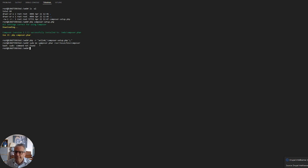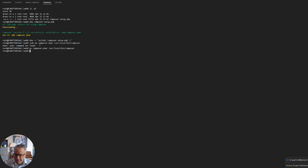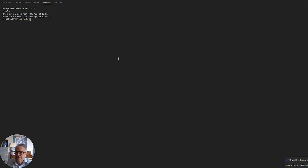Finally we can move the Composer executable into our path — without sudo in this case. So now we have Composer installed.